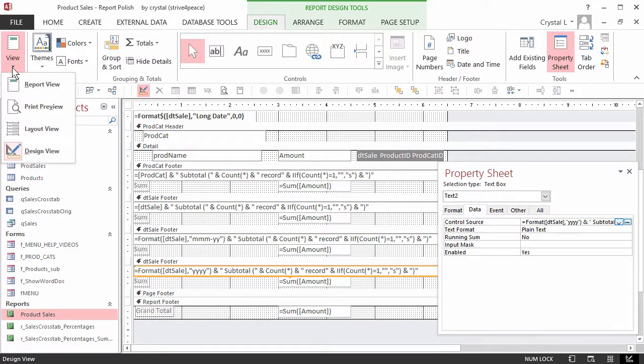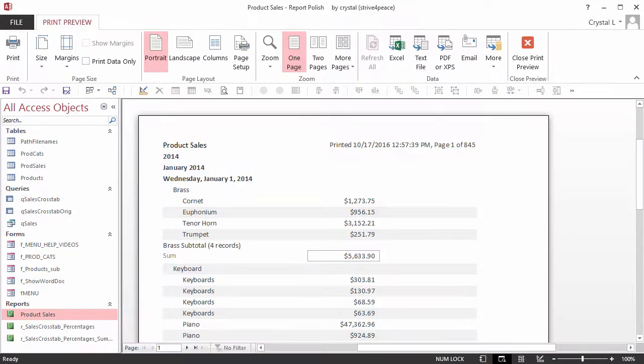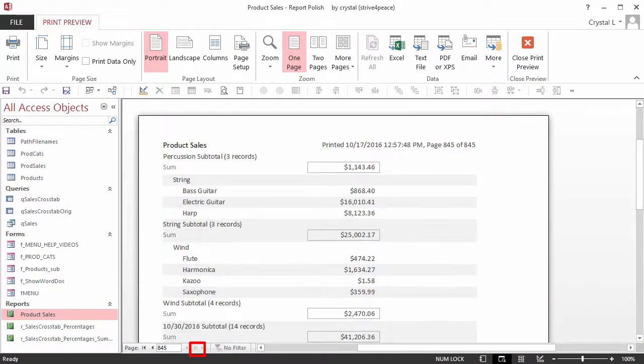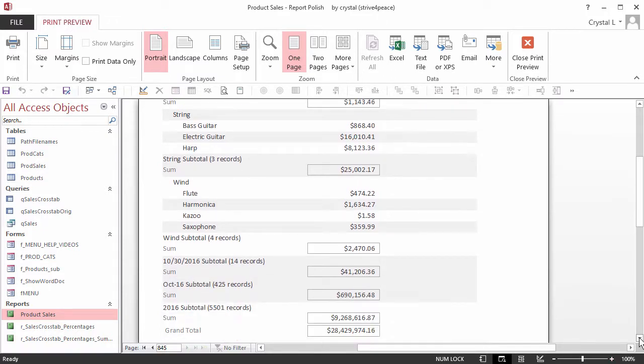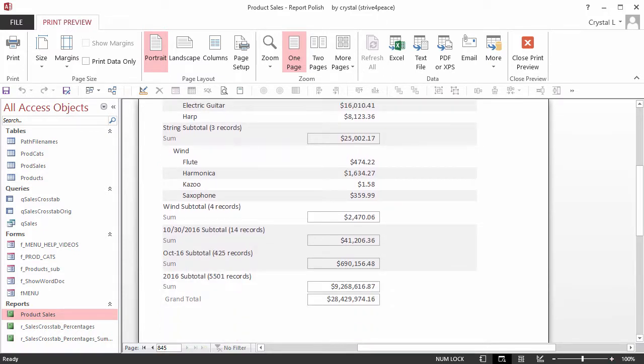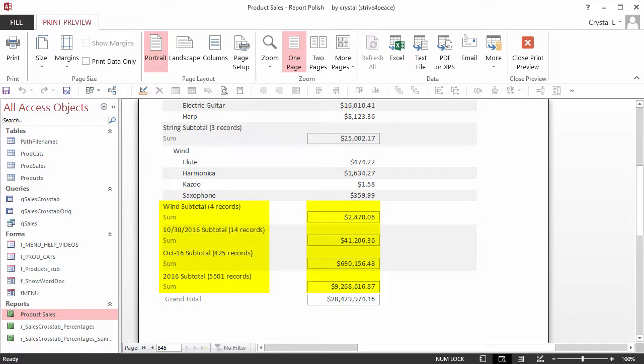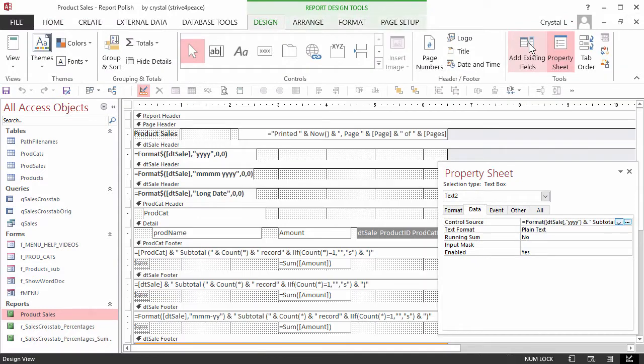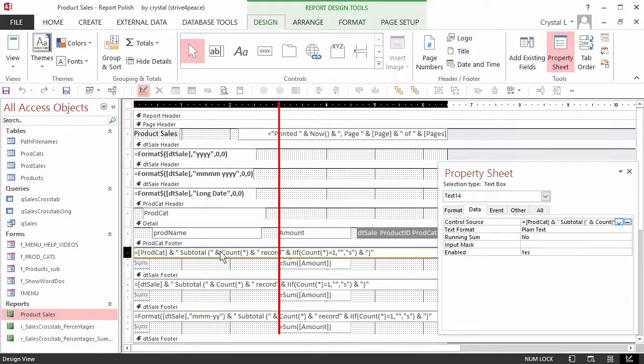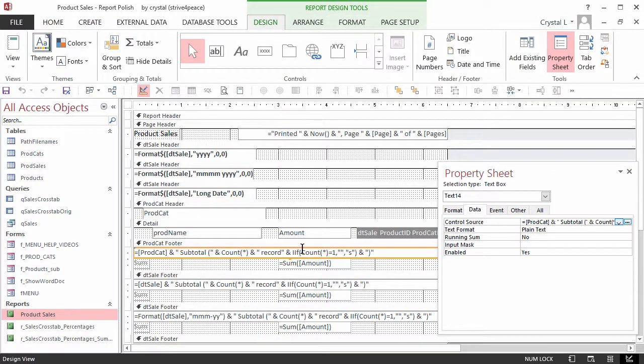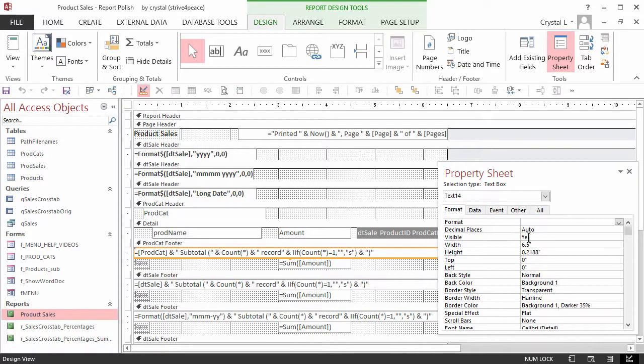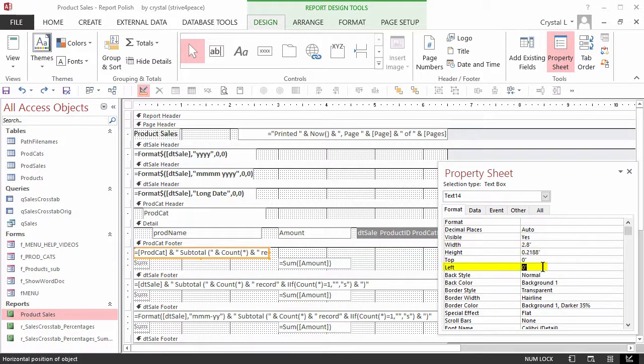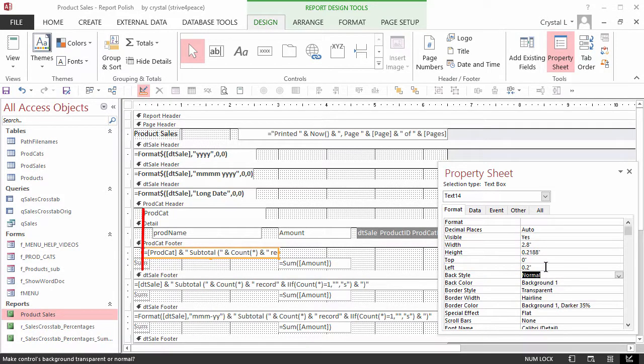Go to Print Preview and then to the last page. I see I have 845 pages. Scroll to the bottom of the last page to see how all the section equations look. In each case, they are shorter than where the left edge of the amount sum starts. Since the amount sum starts at 3 inches, set the width of the product category equation to 2.8 inches and the left property to 0.2 inches to match the product category header.